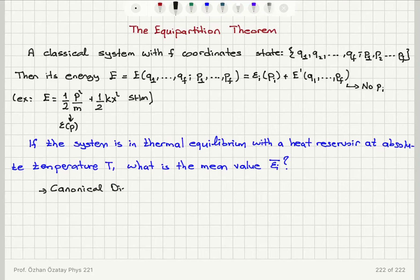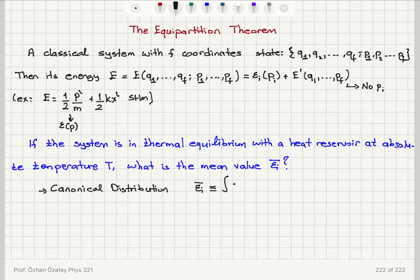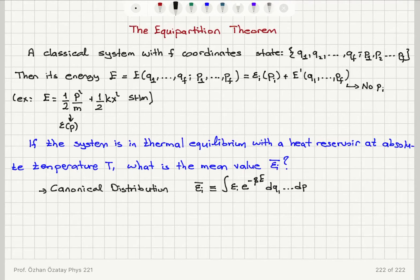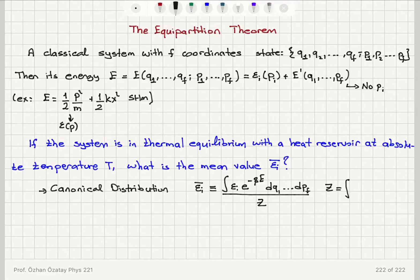The canonical distribution gives us the following expression for the mean value of epsilon_i. By definition, epsilon_i bar is the integral of epsilon_i multiplied by the Boltzmann factor, e^(−βE), over all coordinates DQ1 to DPF, multiplied by the constant C = 1/Z, where Z is the partition function. Z comes from the normalization condition: it is the integral of e^(−βE) DQ1 to DPF.